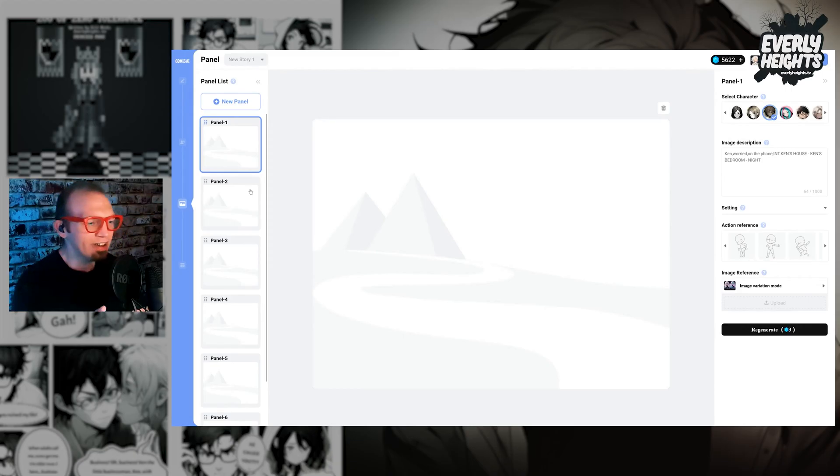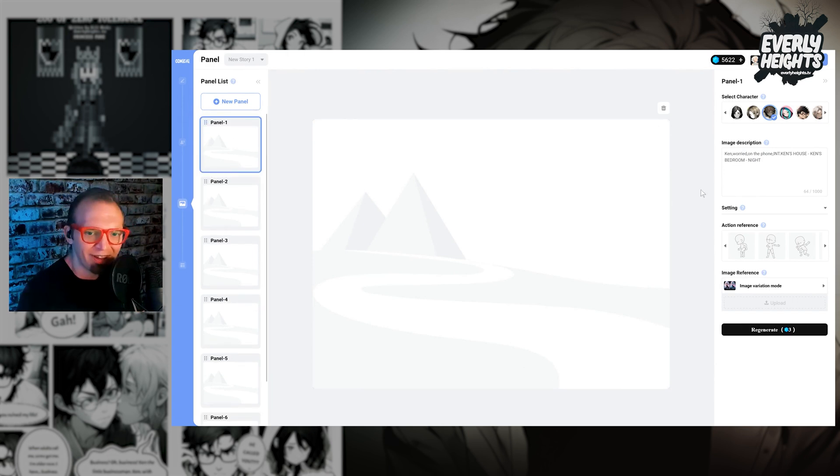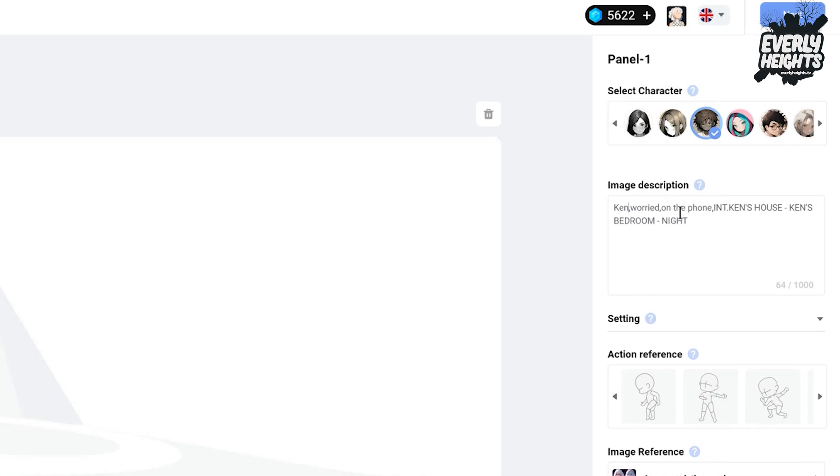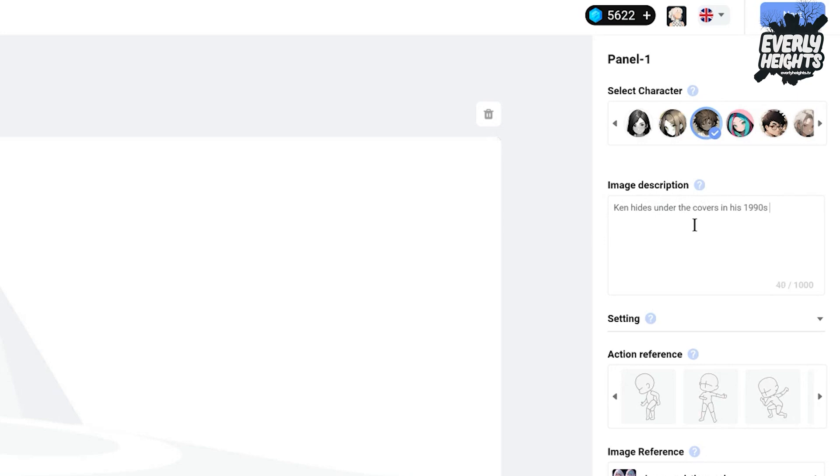And then you'll see here, this is the main panel builder display here, and it created a ton of panels for us over here based on our script. And then in each of the image descriptions, it puts in a quote from our script. Unfortunately, Ken worried on the phone interior, Ken's house, Ken's bedroom night, is probably not going to do a whole lot. So we're going to get a little more descriptive here.